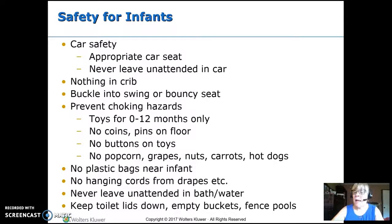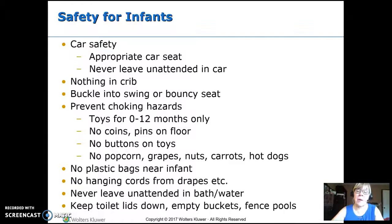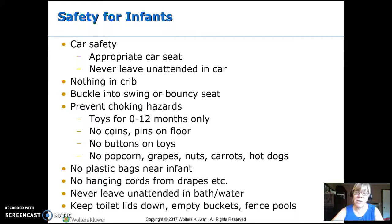Safety for infants: car seat safety is important at every age — make sure infants are in an appropriate car seat and never left unattended. We want nothing in the crib — no blankets, no pillows. They should have a nice warm onesie or sleeper on. If they're in a bouncy seat or swing, buckle them in. Prevent choking hazards by using appropriate toys labeled for 0 to 12 months. Make sure floors are clear, especially when they start being mobile — no coins, pins, or similar items on the floor.